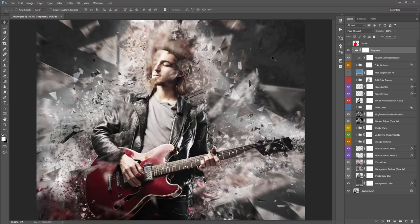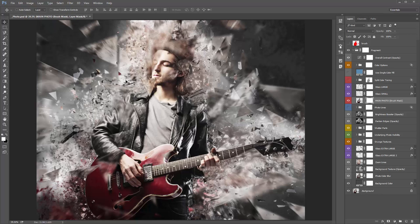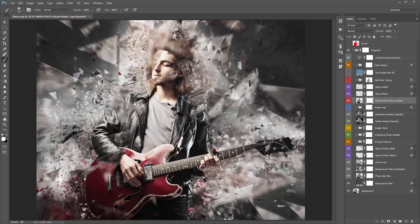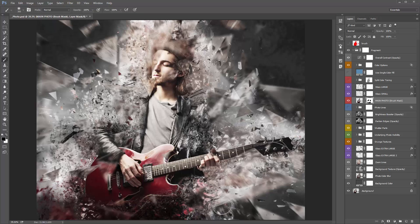The very first layer I'd like to jump to is called 'Main Photo (Brush Mask)'. If I turn off this layer, you'll see a shattered version of the photo sitting underneath. The cool thing about this layer is that you can select the mask, grab a black brush — hit B, right-click, select the soft brush — and start brushing black onto this mask to hide this layer and reveal the shattered look underneath. You can brush away and start to blend your photo in a lot more with the background. That's always the first thing to do when the action is finished.